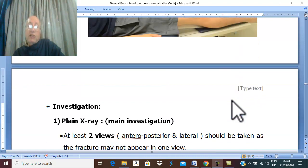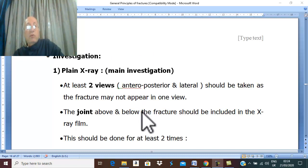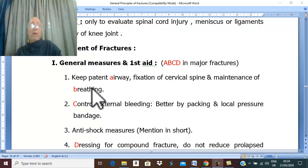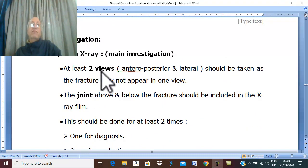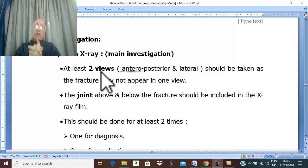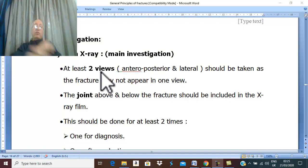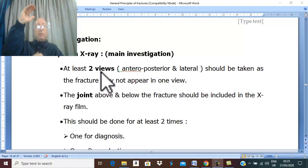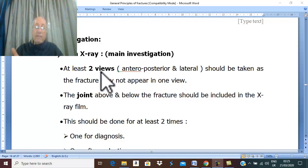For investigations, the most important investigation is plain X-ray. Always remember the rule of two: the plain X-ray should be performed with at least two views — anteroposterior and lateral — because the fracture may appear in one view and not in the other. The X-ray film should show the joint above and the joint below to diagnose fracture-dislocations. The X-ray is done at least two times.